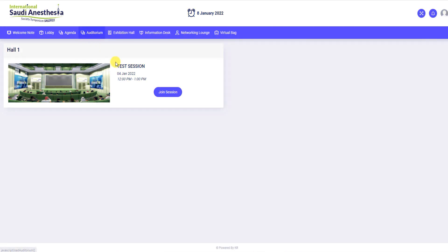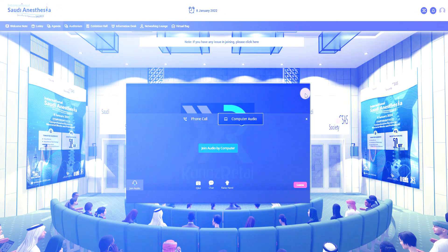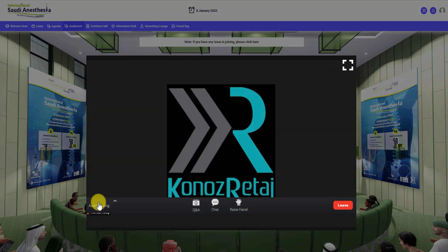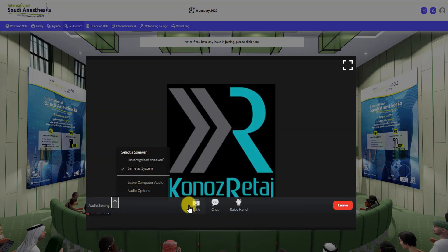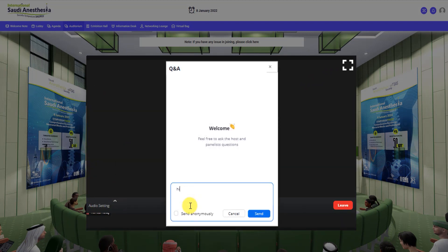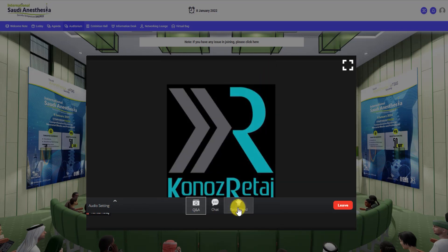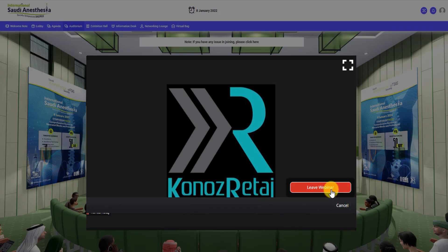Here in the auditorium, you will attend live sessions in webinar format. Please take note of the following upon attending a session. Click the maximize icon to view in full screen and make sure to join audio by computer by clicking on the headphones icon. You may click the Q&A type box by clicking the Q&A icon to ask questions related to the ongoing session and the moderator will assist you. Click the leave webinar button to leave the session.